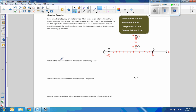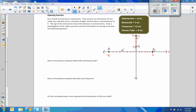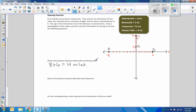Now I'm going to use that diagram to answer questions. What is the distance between Albertsville and Dewey Falls? Albertsville is eight miles to the left and Dewey Falls is six miles to the right. Since I'm in between them, I need to add the distance from here to here — so I take eight and add it to six, and that is 14 miles. The distance between Albertsville and Dewey Falls is 14.